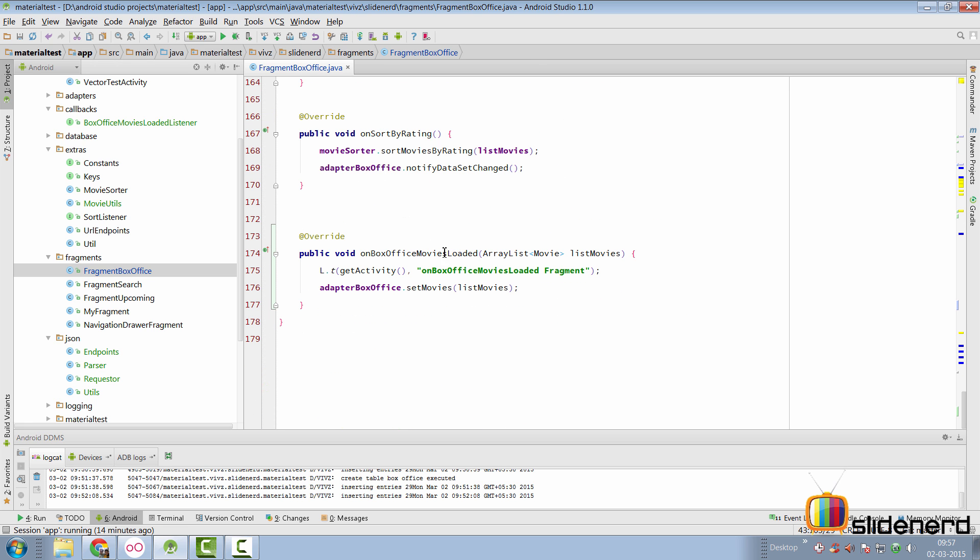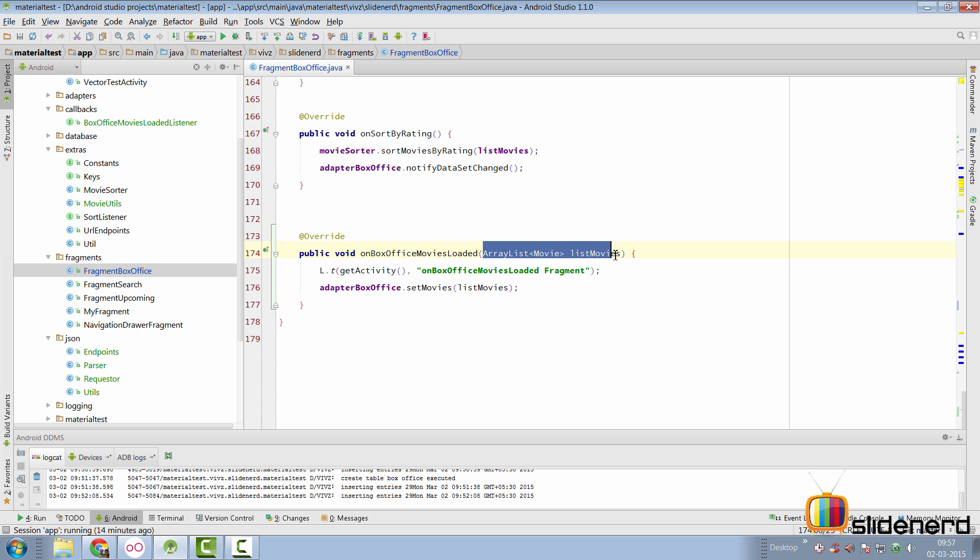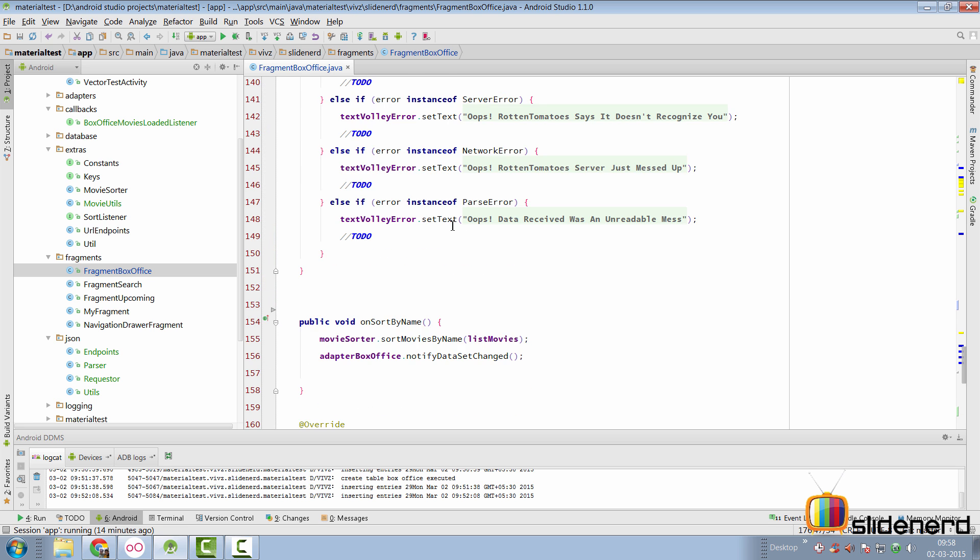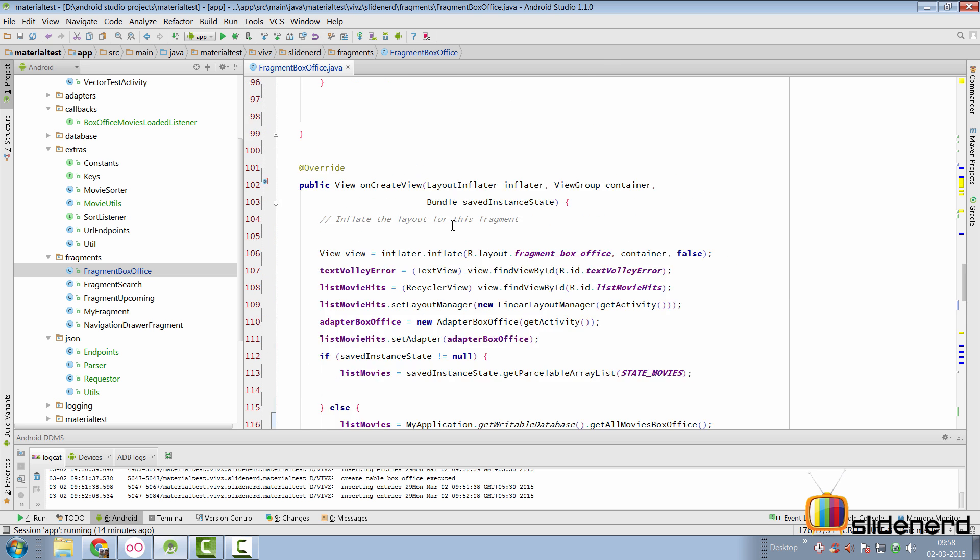And it has the same method, which is on box office movies loaded, where it gets an array list of movie objects. Here, it simply sets that with the adapter box office by saying adapter box office dot set movies.